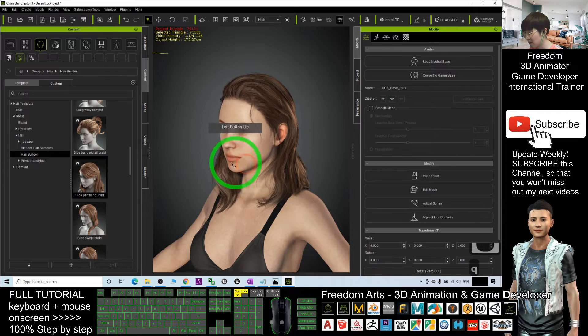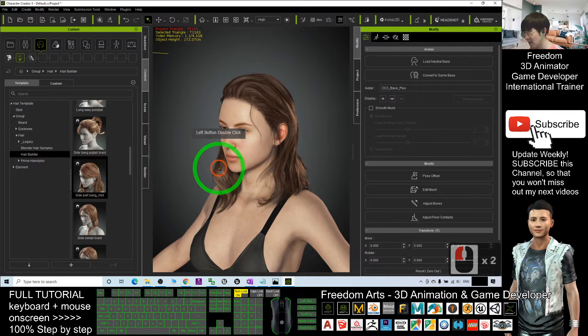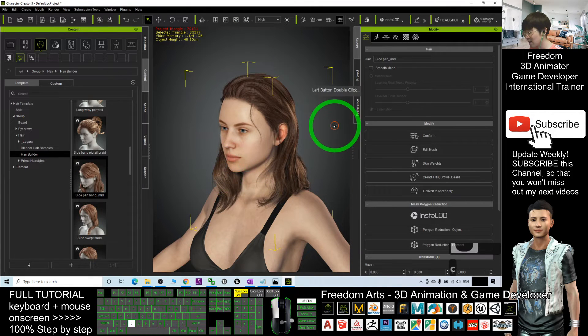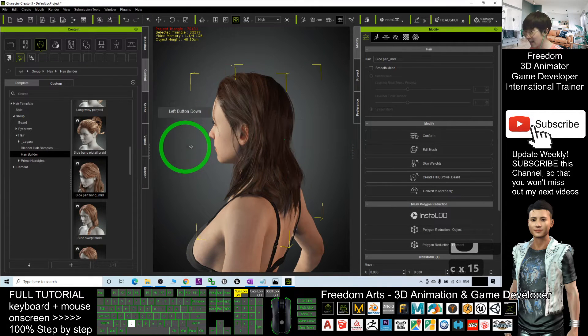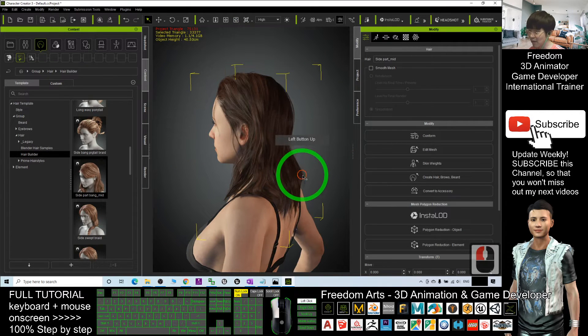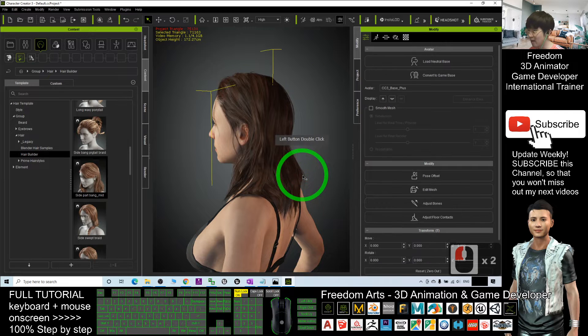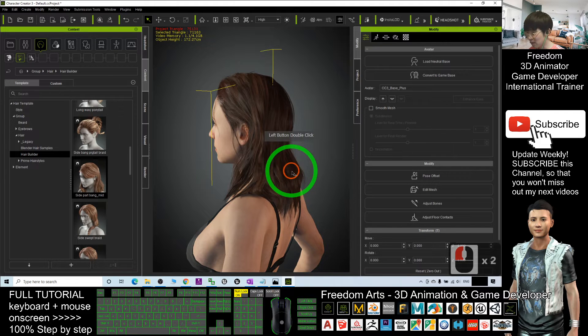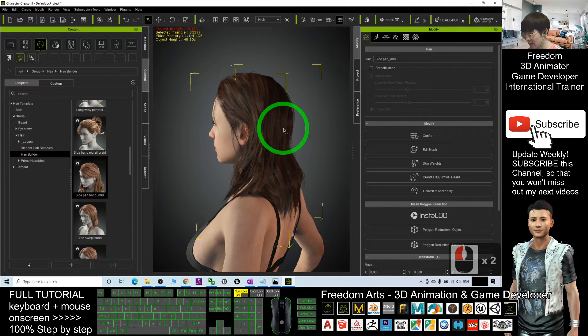You can see if you double-click it, actually you are selecting the different parts of the hair. Now I want to delete the whole hair, delete everything.